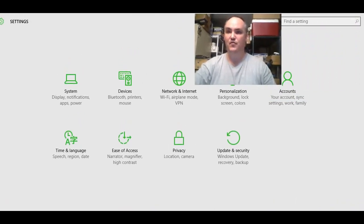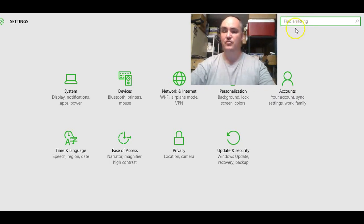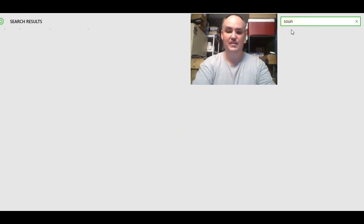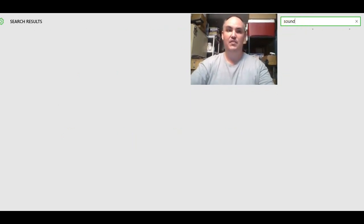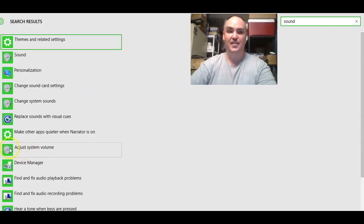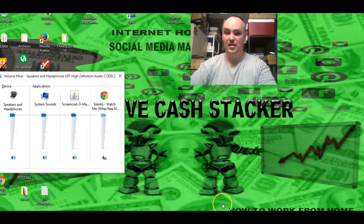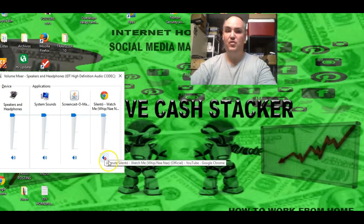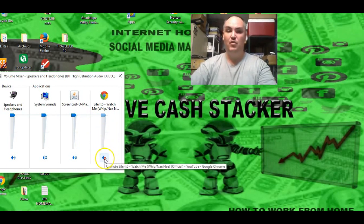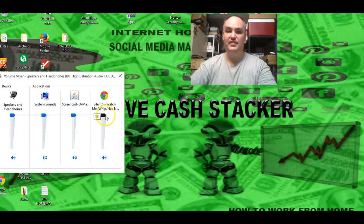Right in the Find Settings box, you would just type in 'sound,' and it's going to search for the different sound options. Right here where it says 'Adjust system volume,' go ahead and click on that. That's going to give us an option at the bottom of the screen with the little speaker. You can see the speakers here, and right here it shows that it's actually muted.